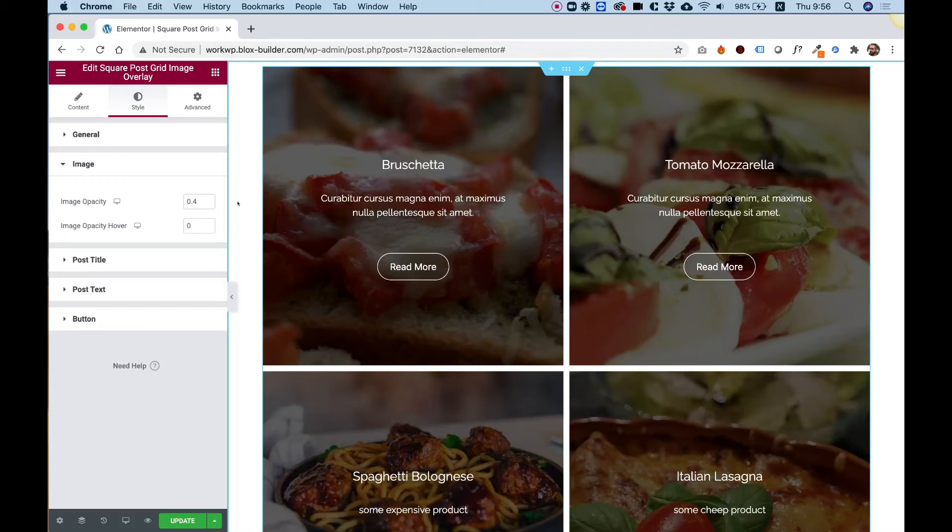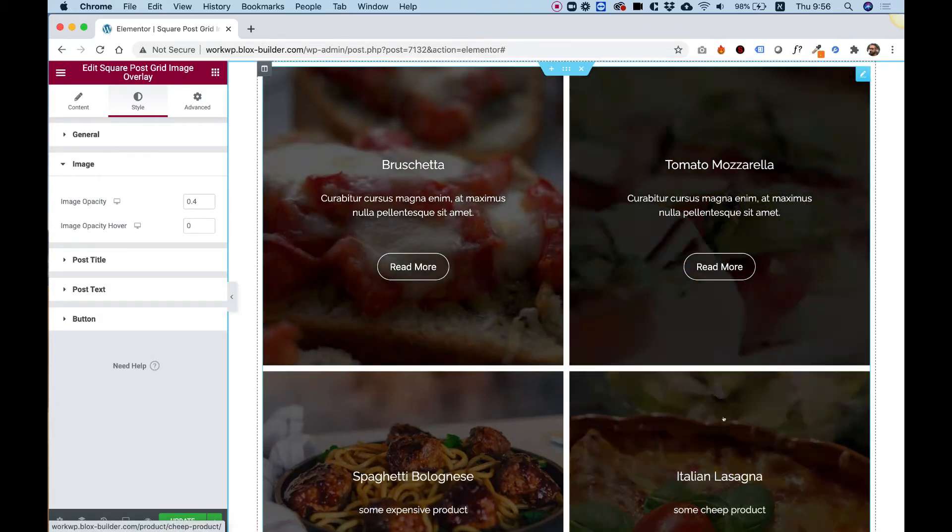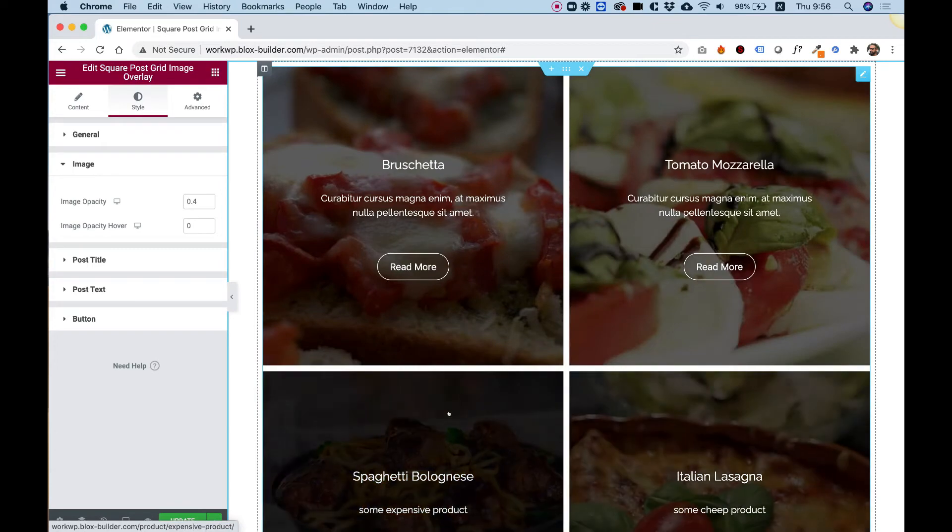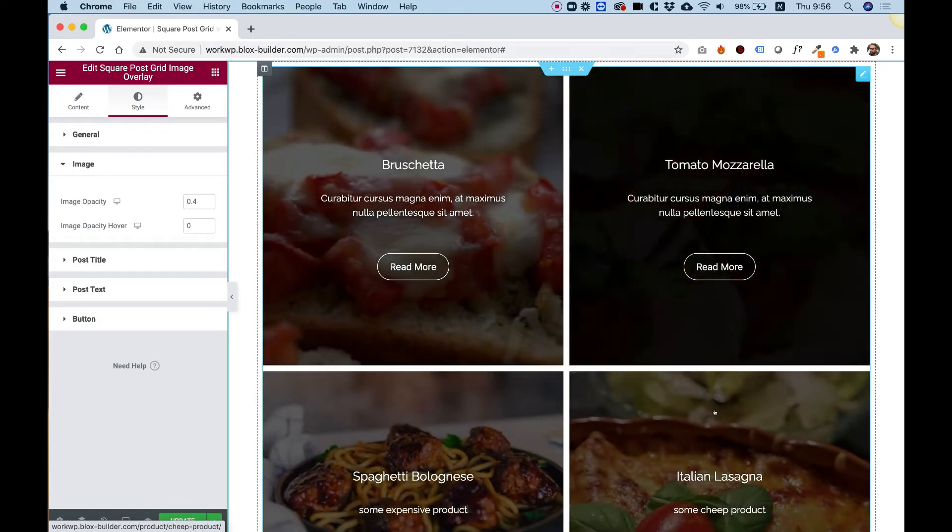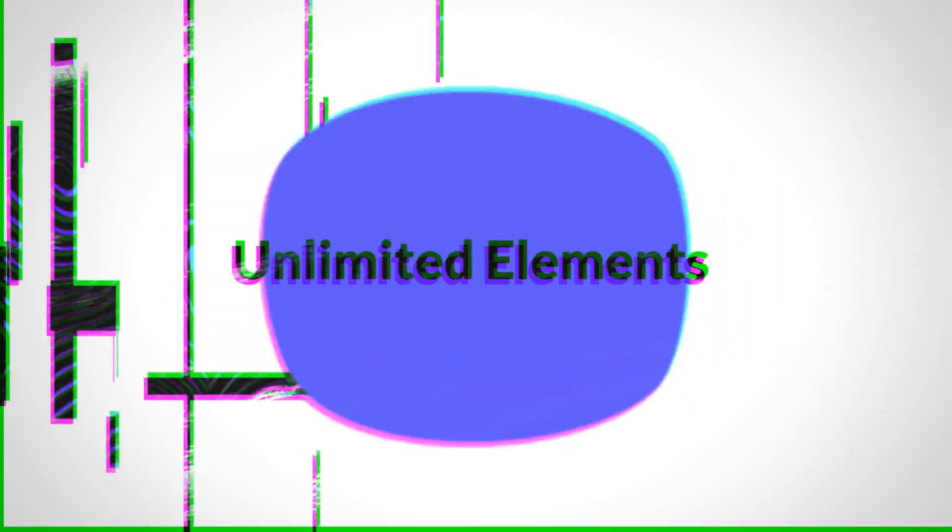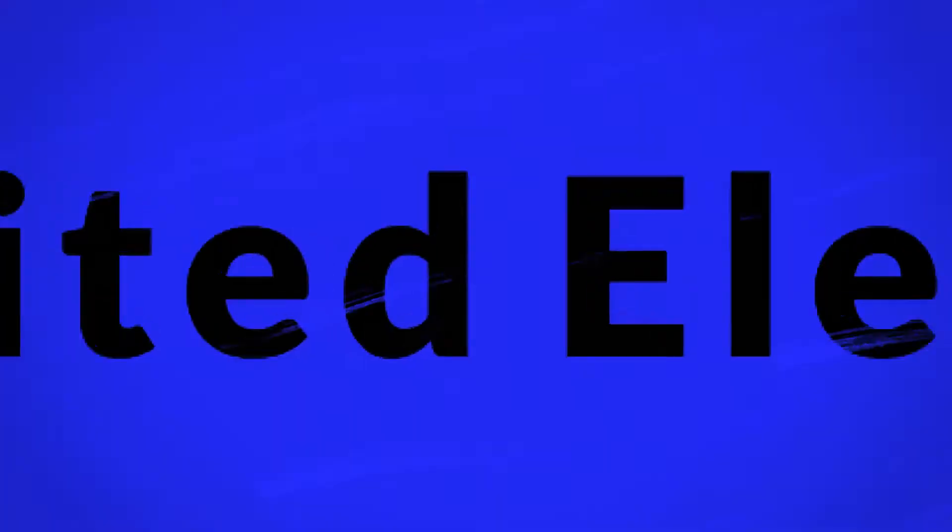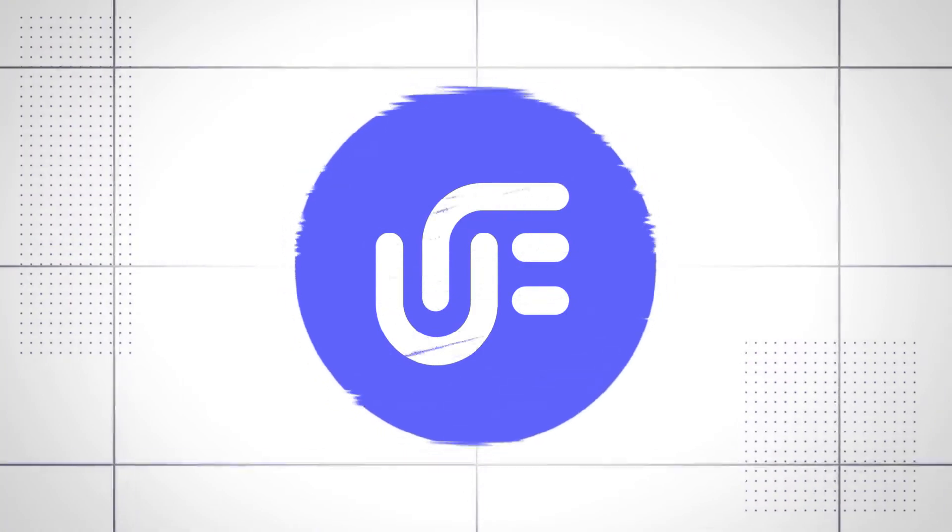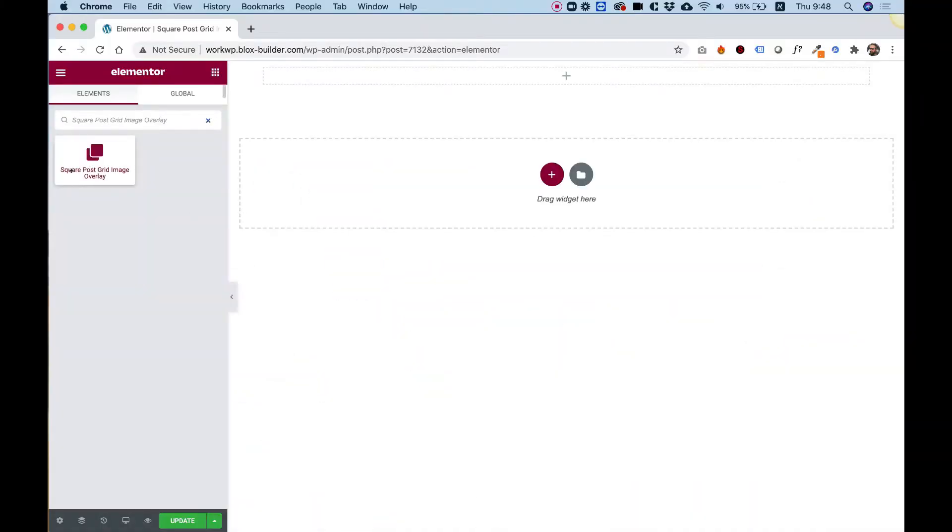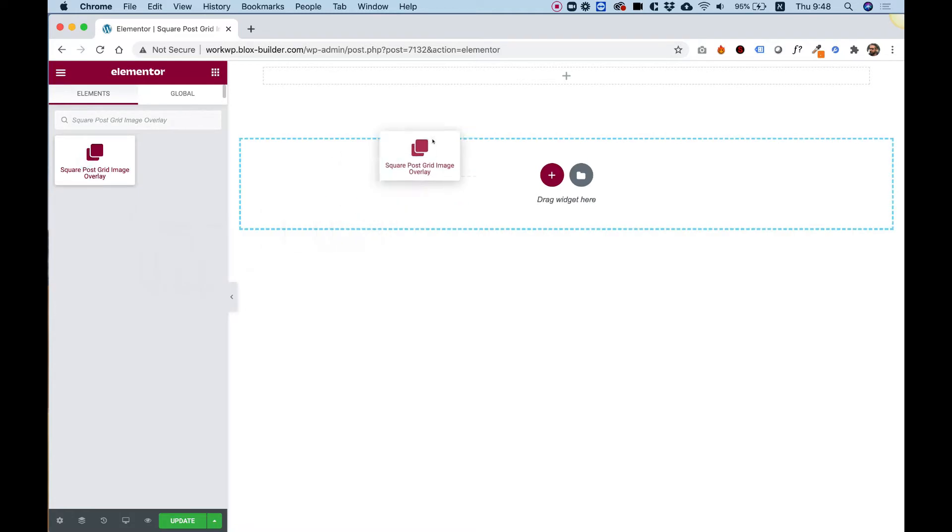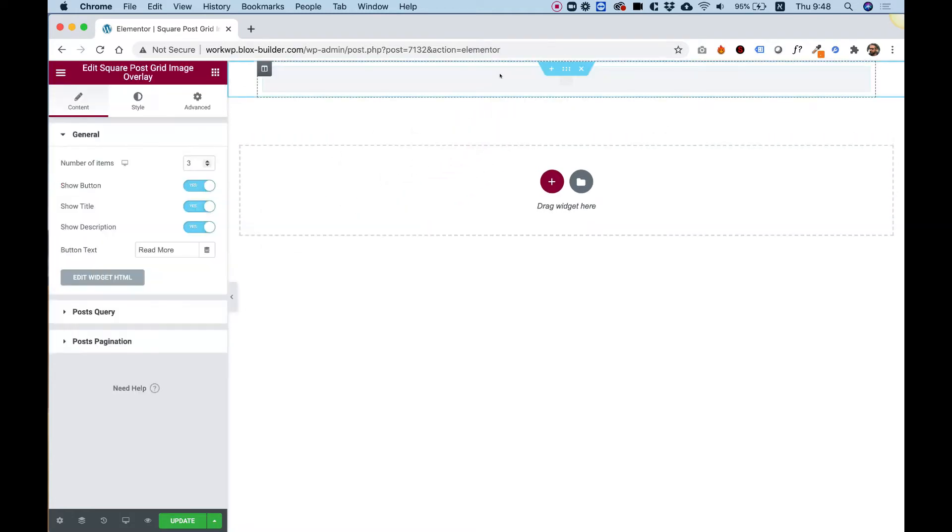This is an overview of the Square Post Grid Image Overlay Widget by Unlimited Elements for Elementor. Let's get started. To get started, drag the Square Post Grid Image Overlay into your Elementor column.